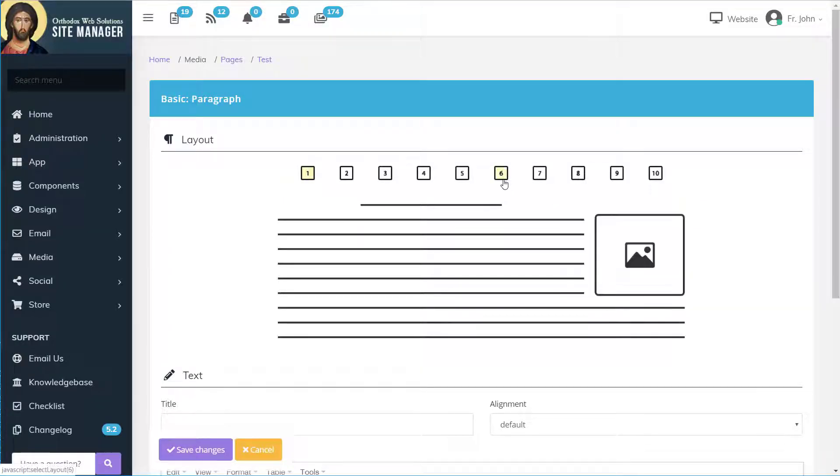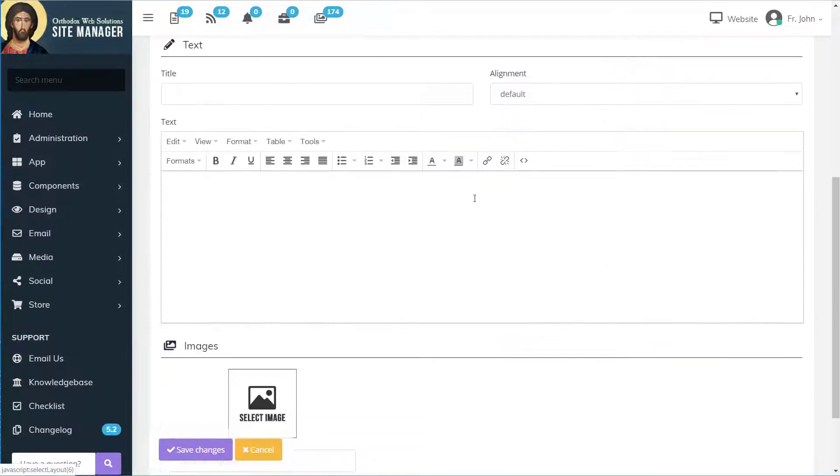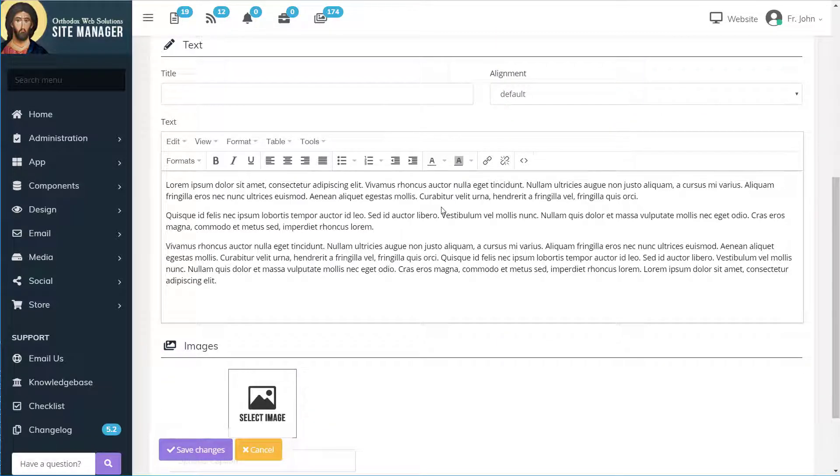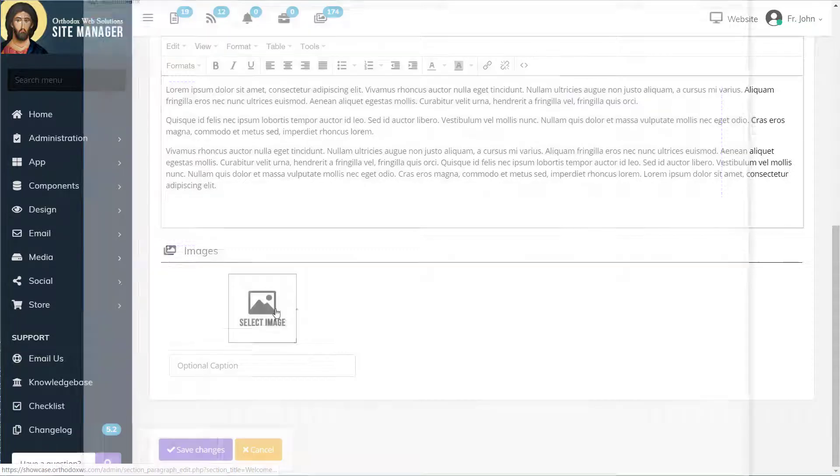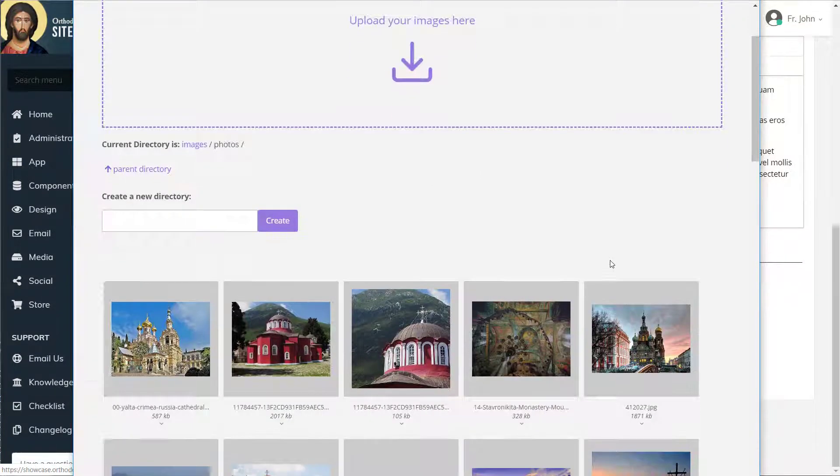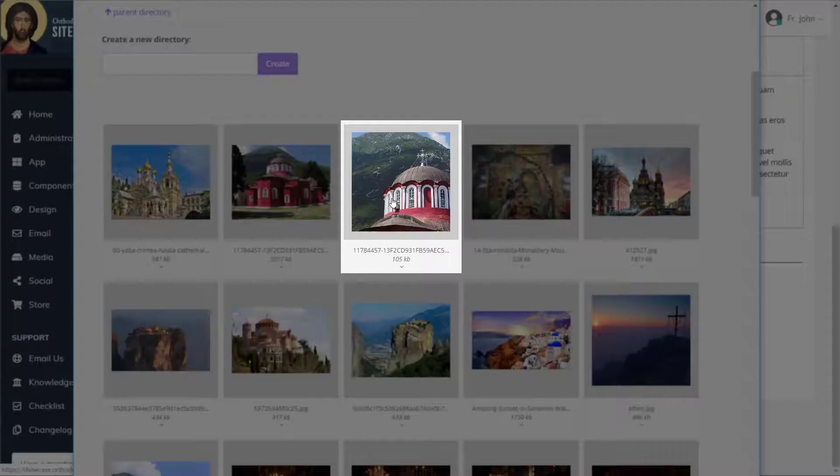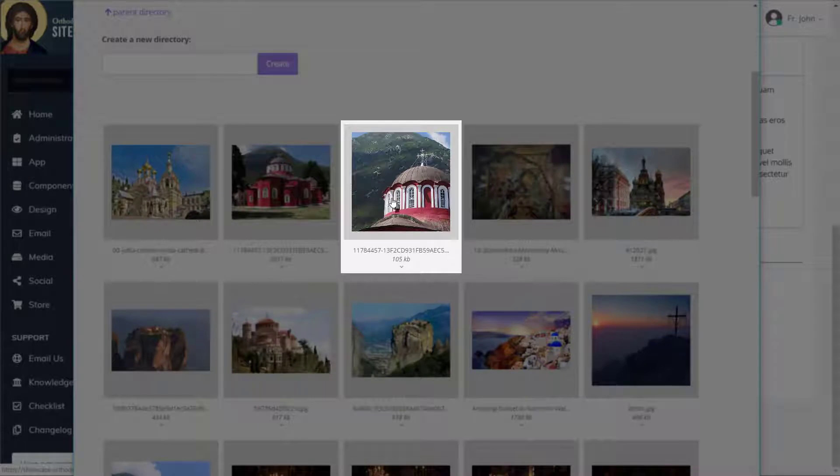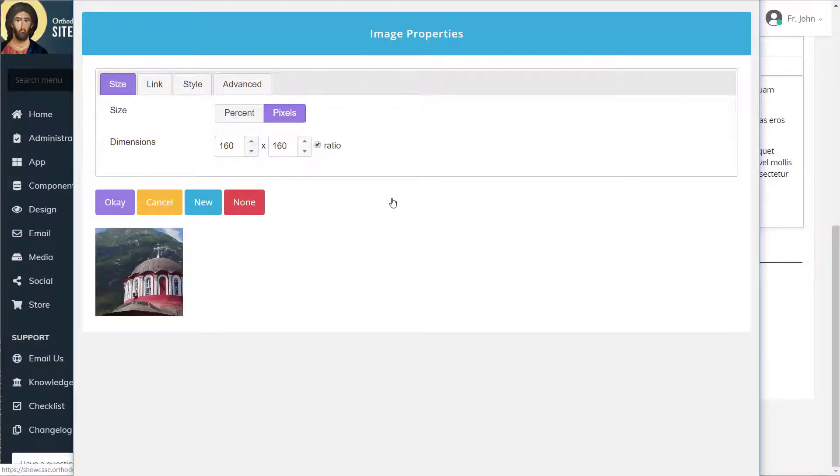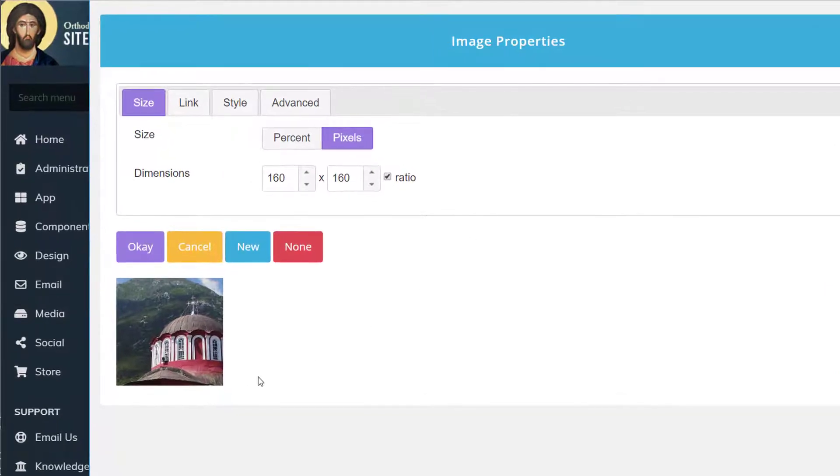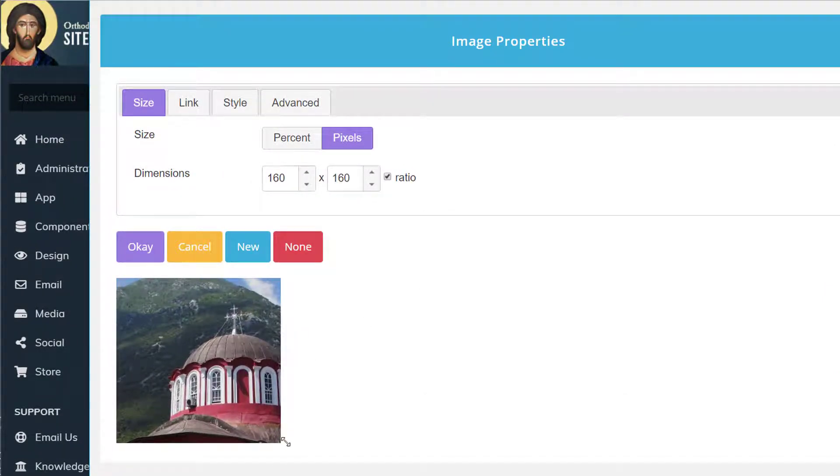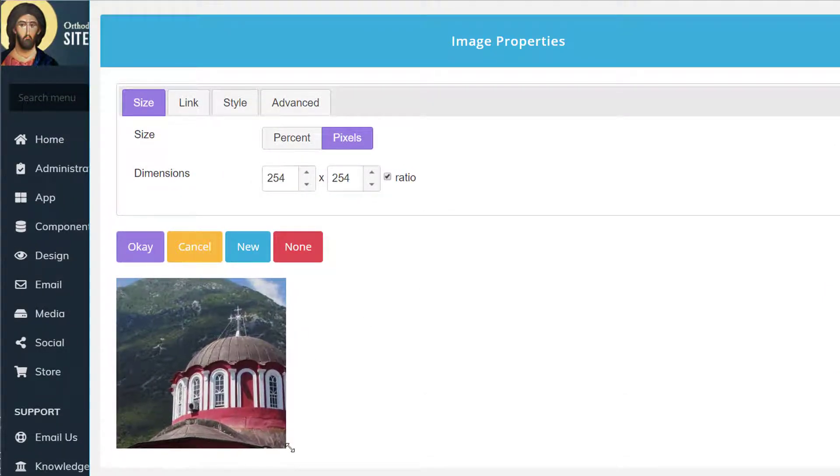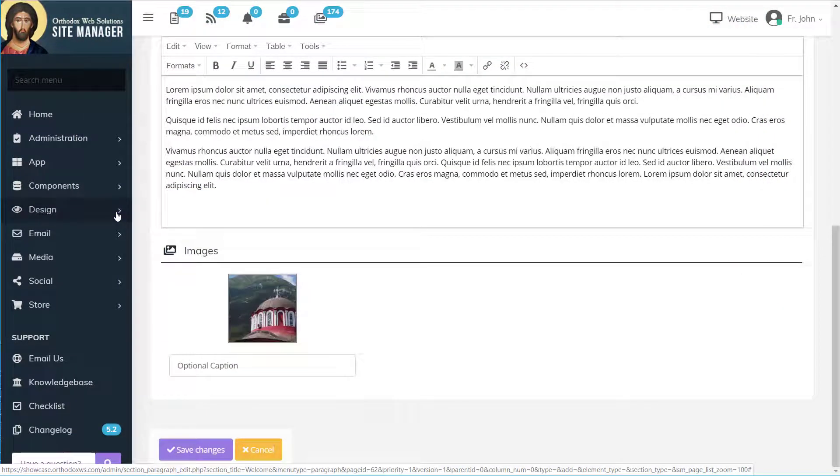Next we'll select our layout, scroll down and enter our text, and finally choose our image. This one looks great. Now we'll make the image a little bit larger. That looks good. And save our changes.